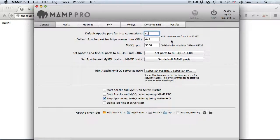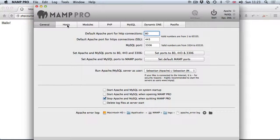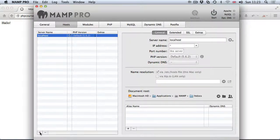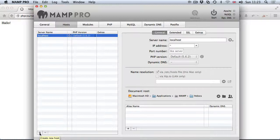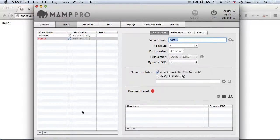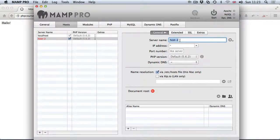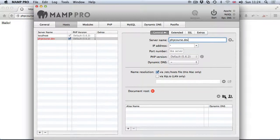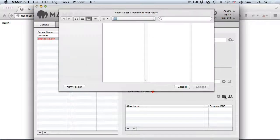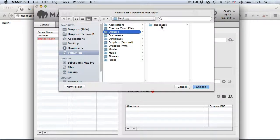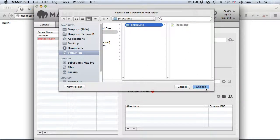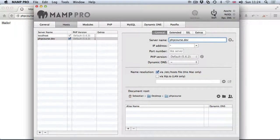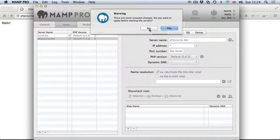Once this has been done we go to hosts and have a look at how simple this is going to be. Click on the plus button at the bottom. Provide the virtual host name which is phpcourse.dev, and then point it to a directory. Click on this directory icon, go to desktop phpcourse, choose. That's everything you have to do. Now just click on start, yes we want to save changes.